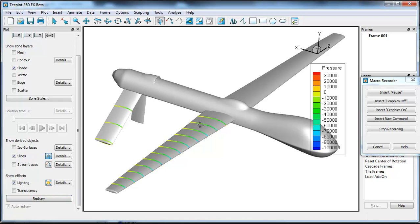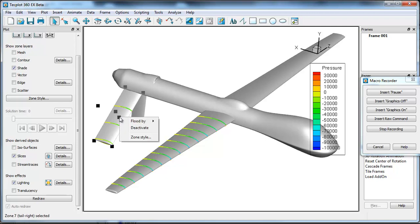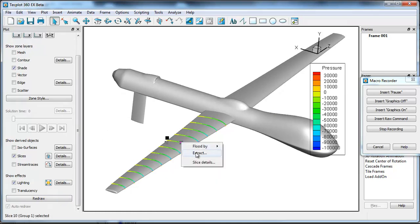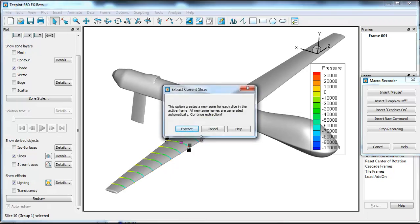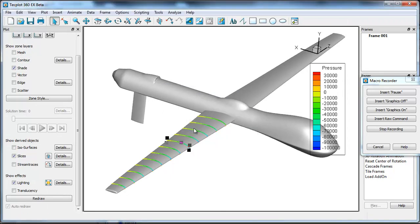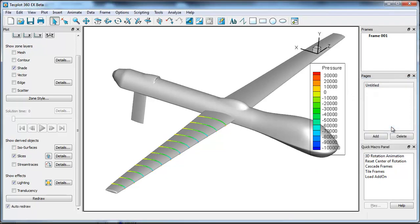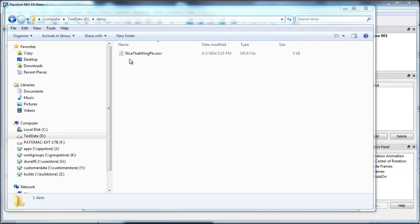I don't really want that for this example so I'm going to right click and deactivate that wing. If I redraw you can see it's gone. I'll then right click right here on the slice and I'm going to extract it and I'll go ahead and say yeah I want to extract it and each one is going to go into its own. And that's all you need to do to create this macro.